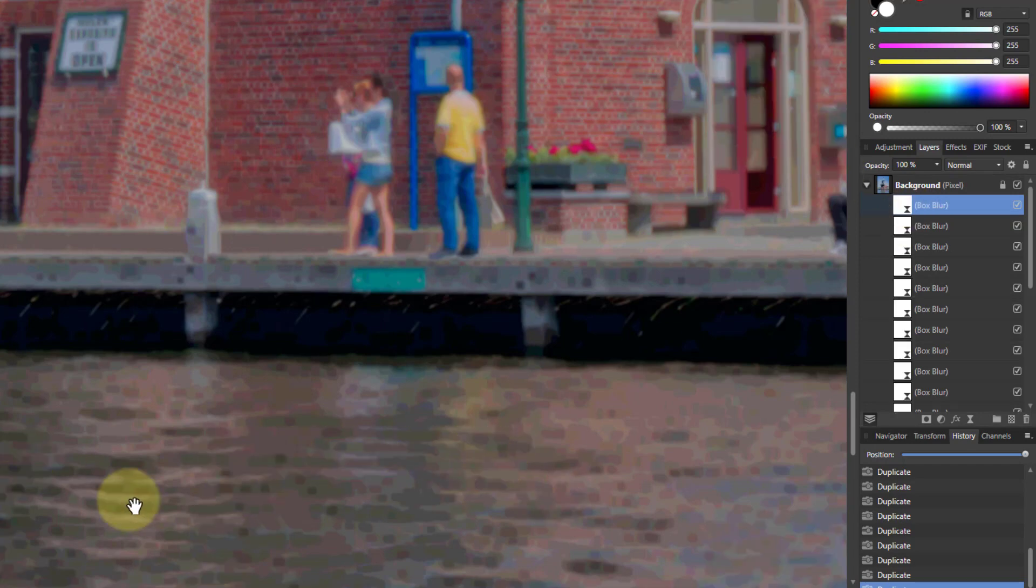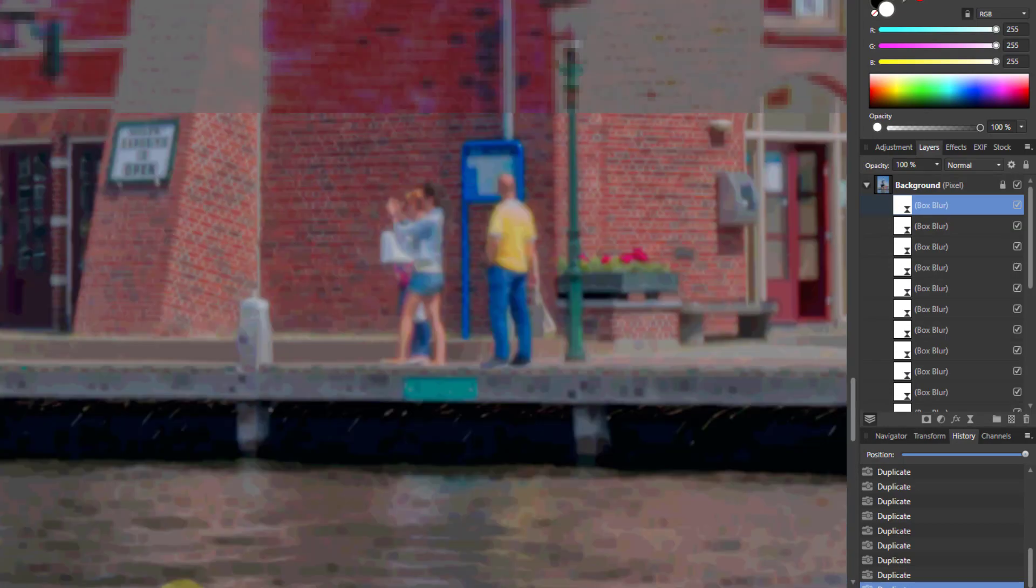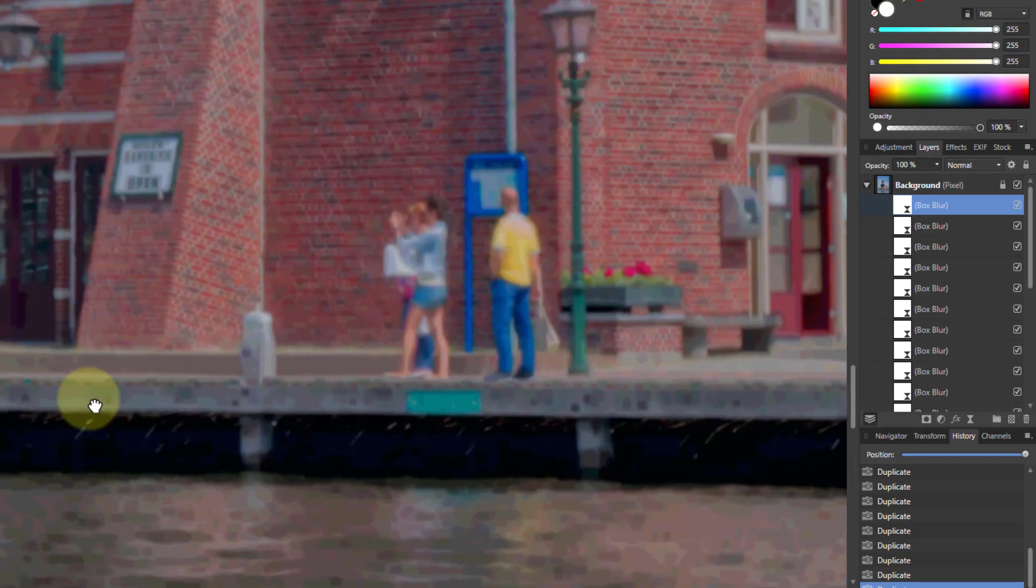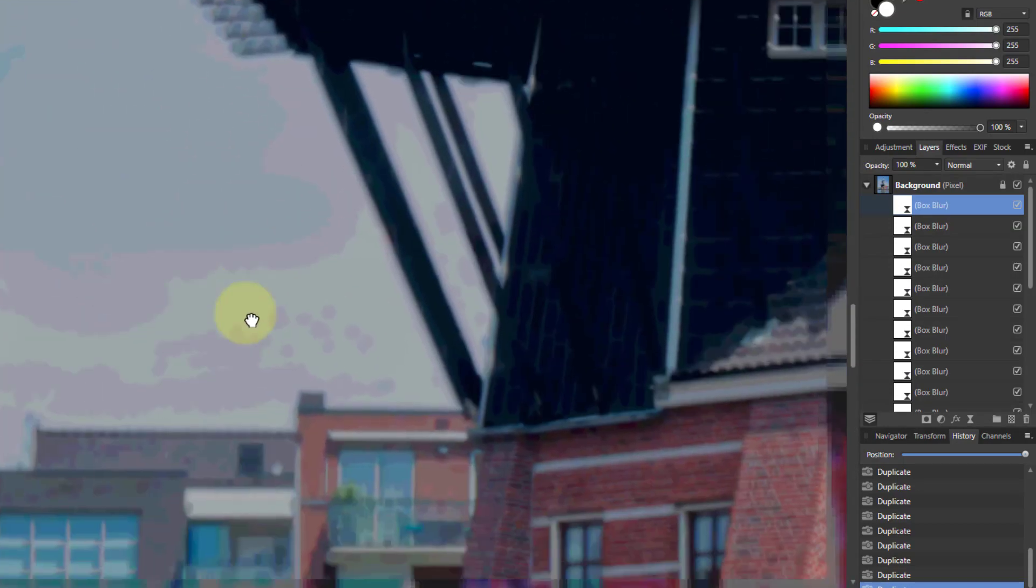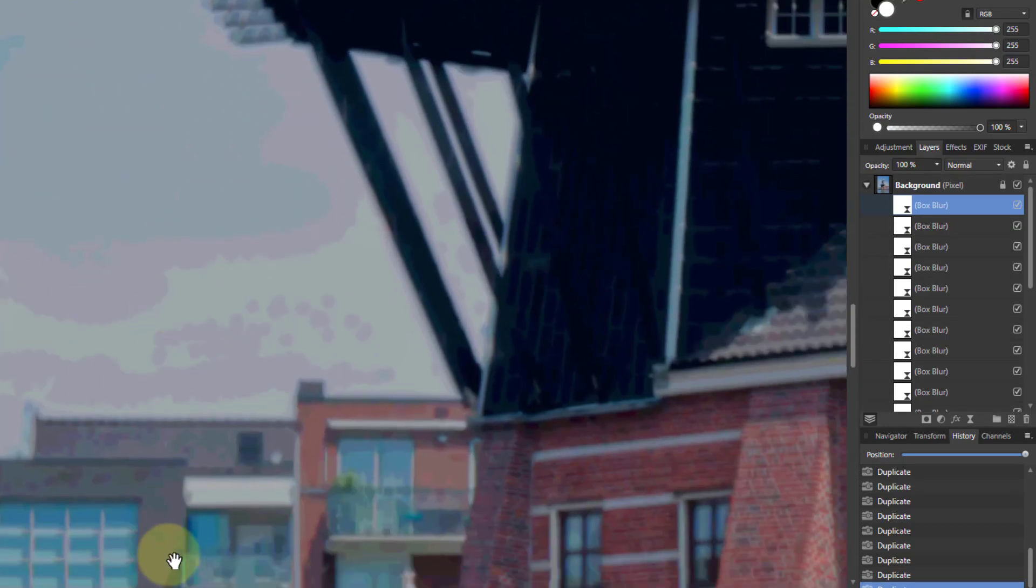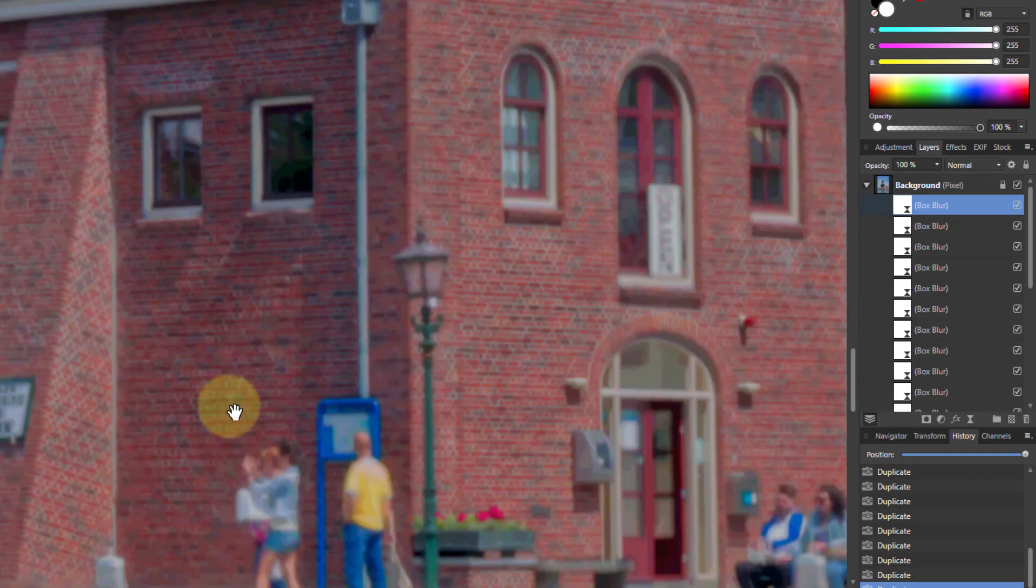Look what it's done. It's done sort of like an impressionistic effect and here in the sky you're getting sort of banding effects as well. It's sort of interesting.